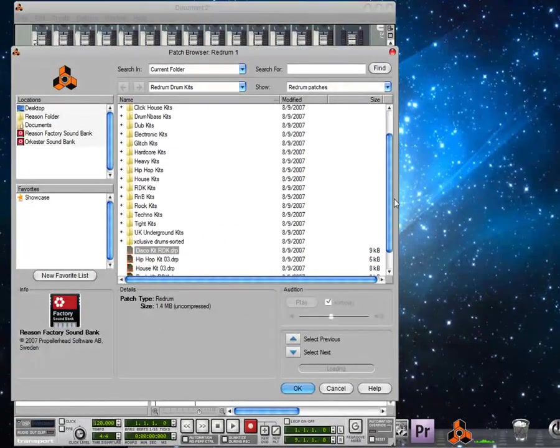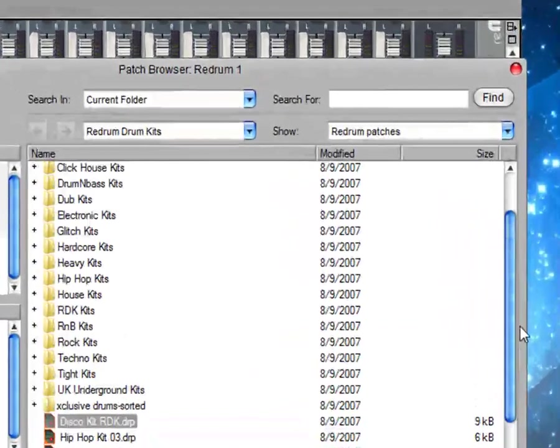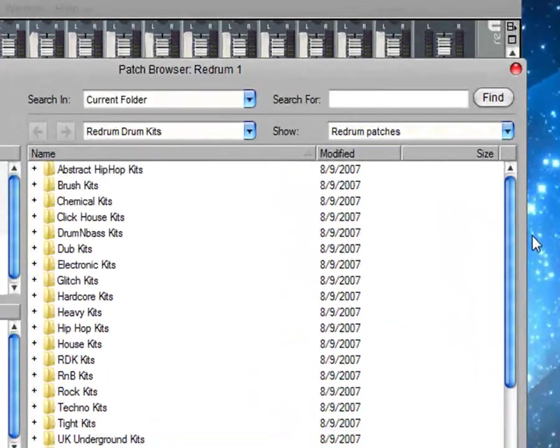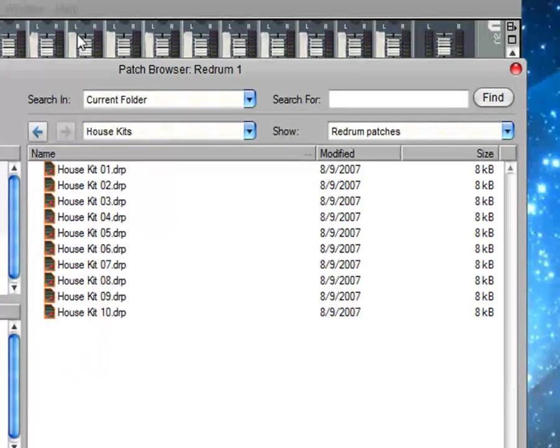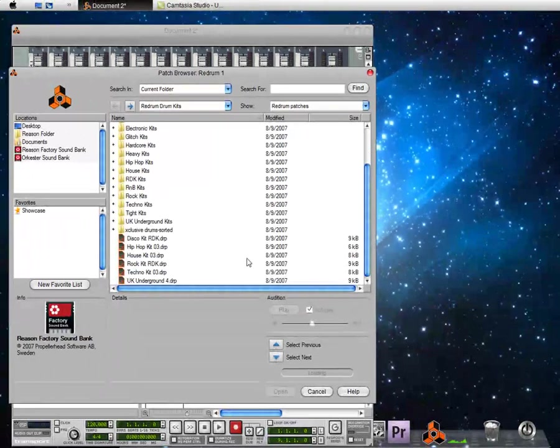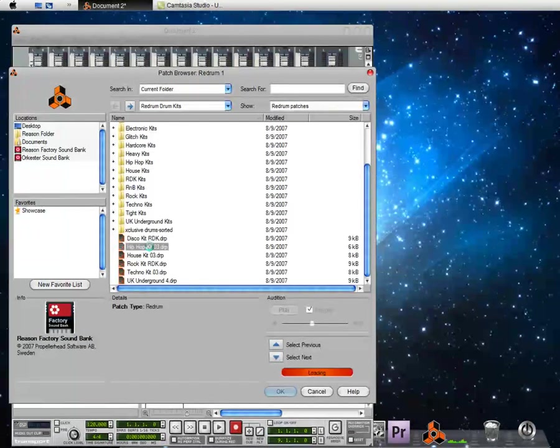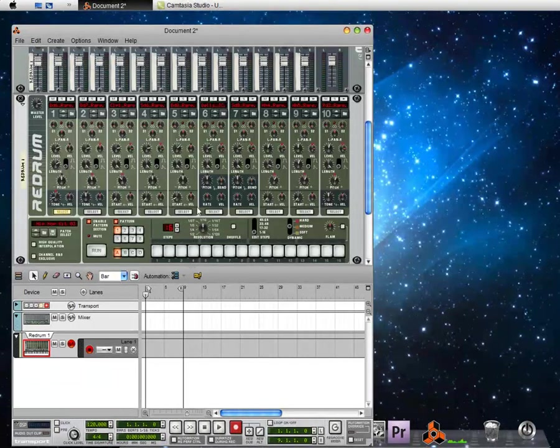Now you have all these kits, just tons. If you click on them you've got House Kits and tons more. So I'm just going to load up Hip Hop Kit.